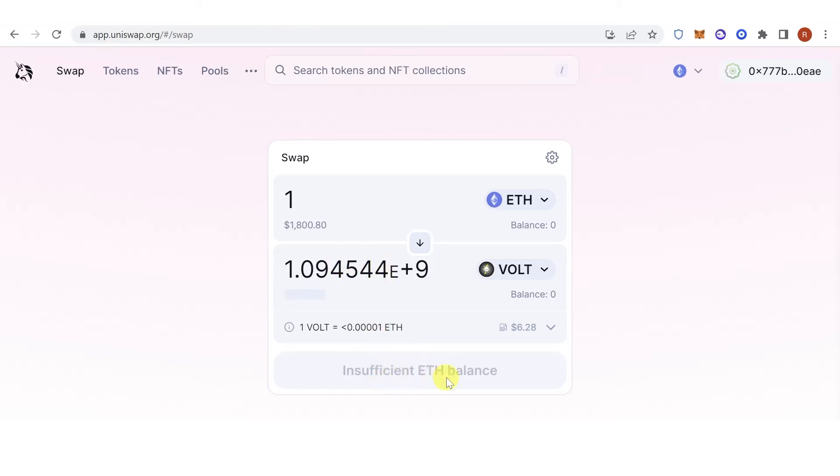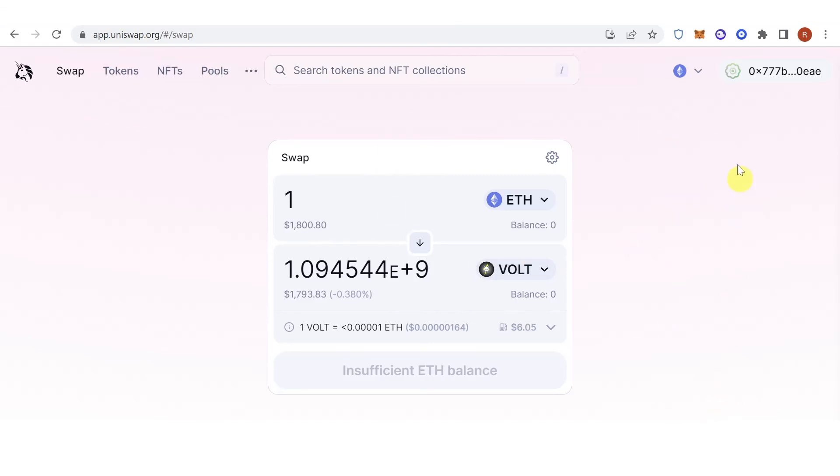Then click here. Then a confirmation from Coinbase will pop up. Make sure that you have enough Ethereum in your Coinbase Wallet because you're going to use it for the gas fee. Once you have paid for the gas fee,